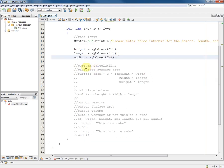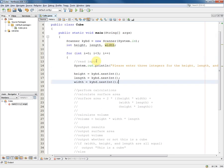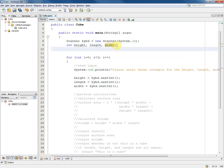So now we can move on to the calculations. Perform calculations. Calculate the surface area. Well this is going to be a variable that we haven't declared yet. So we'll put this in here.